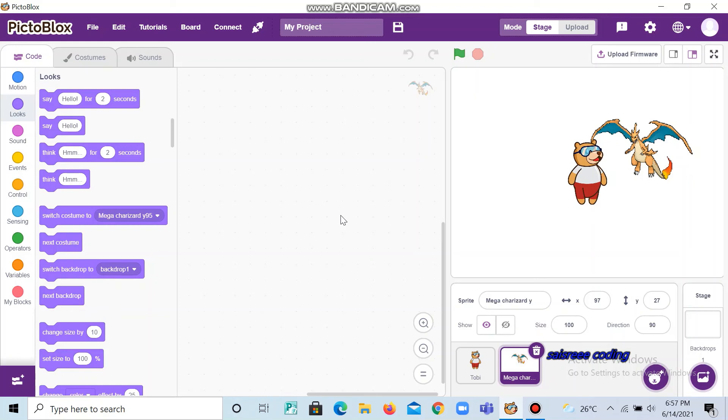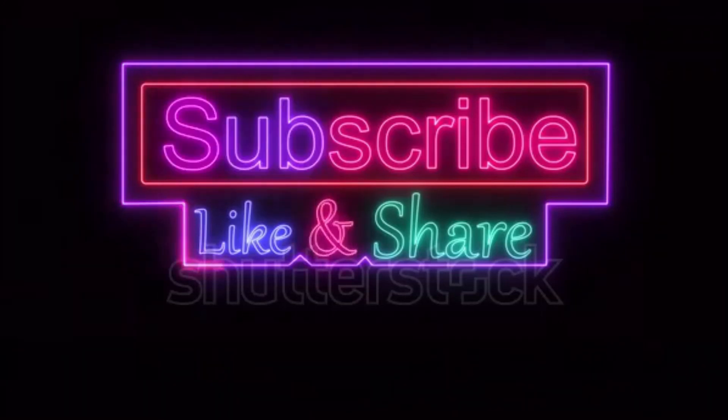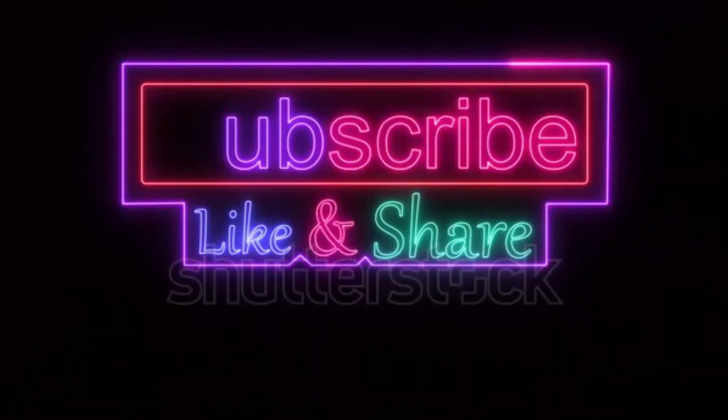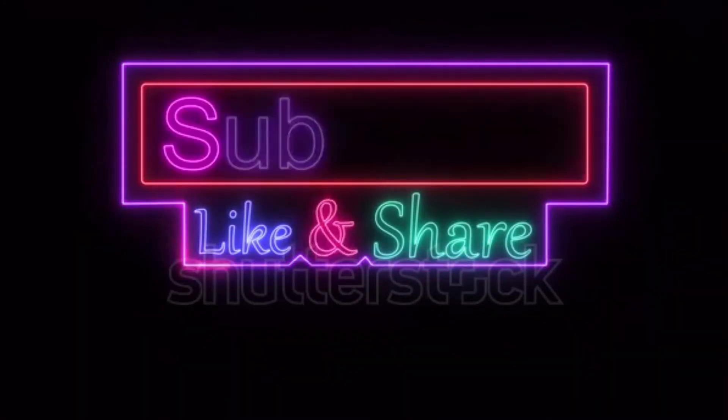Thanks for watching guys. If you liked this video, like it, share it, and don't forget to subscribe our channel Sai Coding. Thanks for watching guys. See you in the next video. Bye bye.